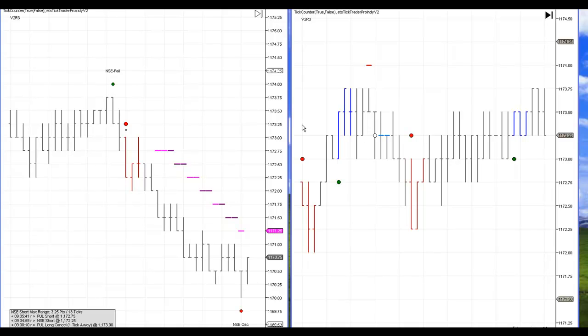If you watched yesterday's video, we had 10 trades, took us about an hour, and we ended up two points after commissions. Prior to that, we had seven or eight straight winning one and done days, and today we had another one and done day.